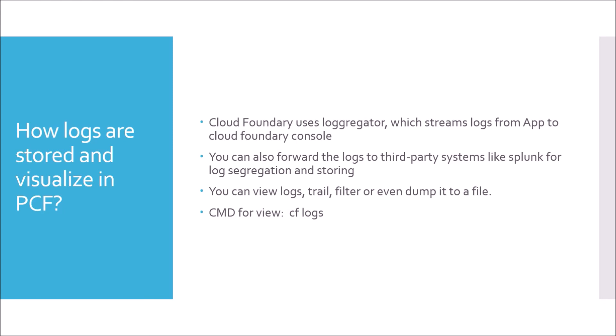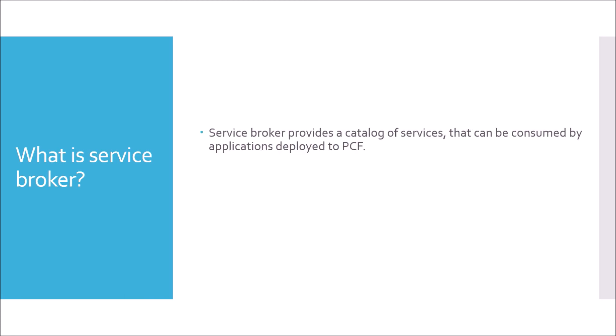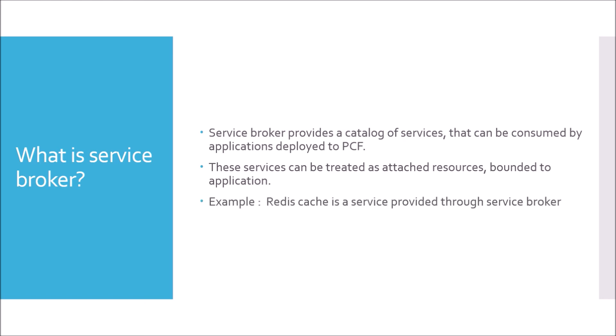Moving to next question. What is Service Broker? Service Broker provides a catalog of services that can be consumed by applications deployed to PCF. For example, these services can be treated as attached resources bounded to application. For example, Redis Cache is a service provided through Service Broker. In PCF, Redis Cache is available in different flavors, large, medium, small. Depending upon the project use, you just need to provide the name of the cache and the size of the cache you need. And in a second, a cache service is available to you that could be bounded to your application.